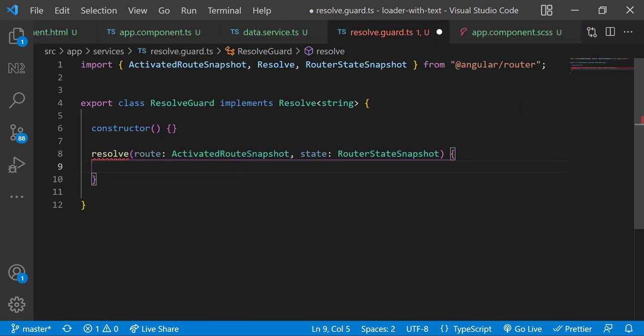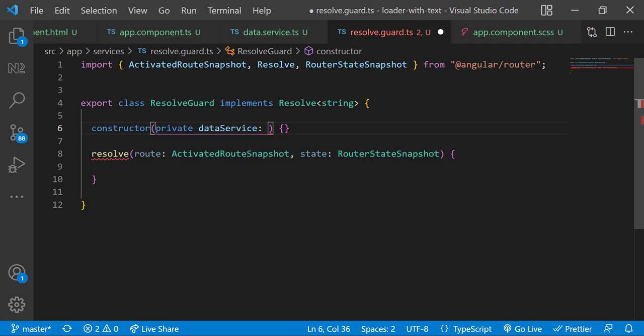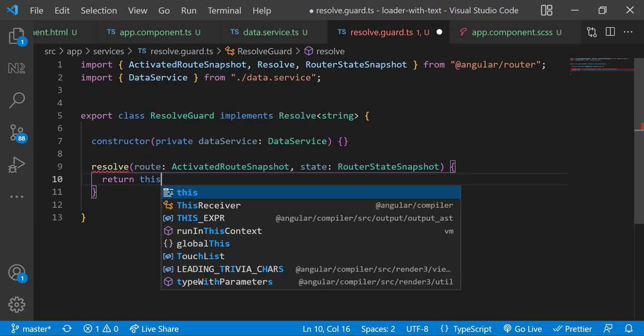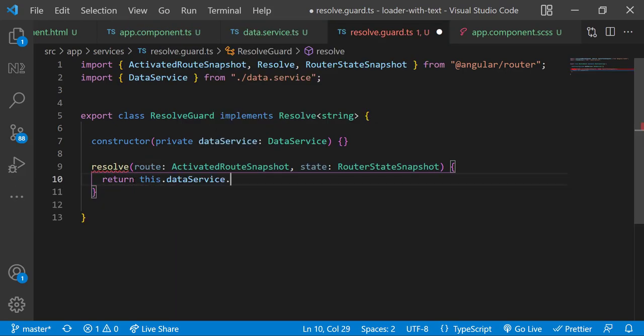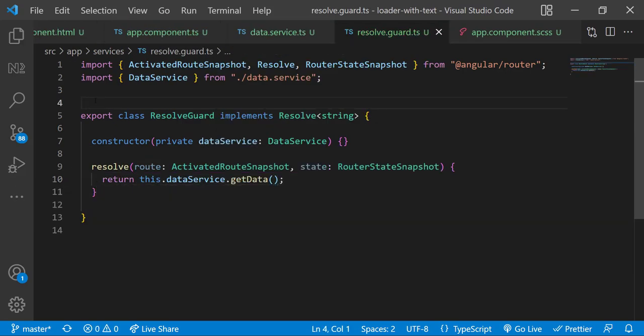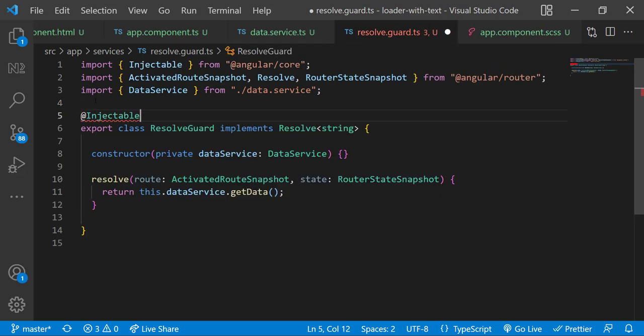For that let me inject the data service and return the getData from it. And then let me provide the service in root using @Injectable decorator.